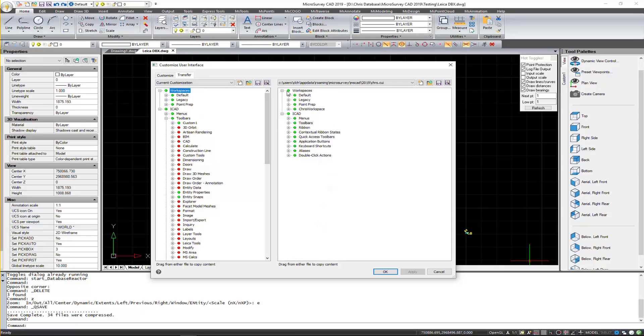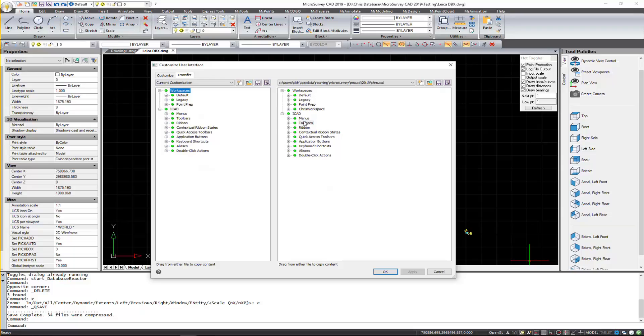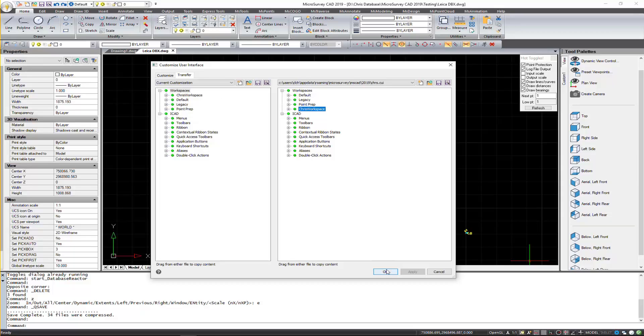So now that it's in there, I also want to bring in my workspace. So I'll highlight that and bring that in here. And I'll press OK.